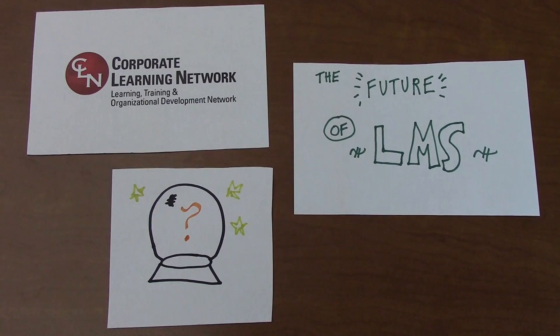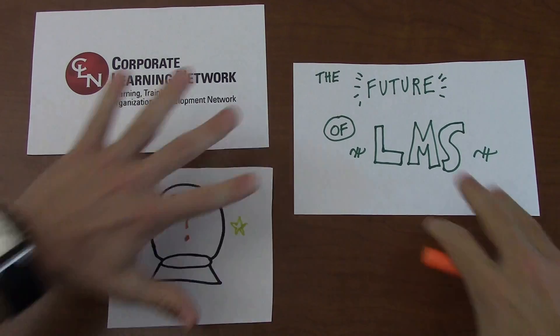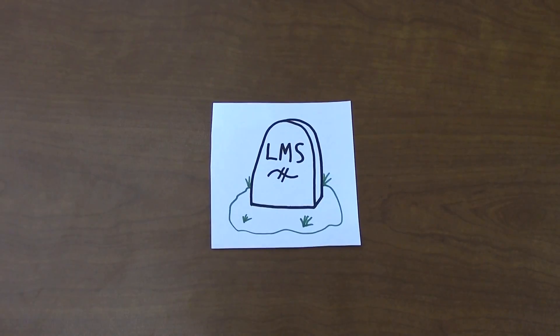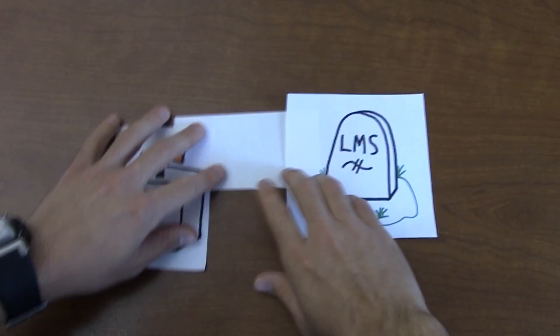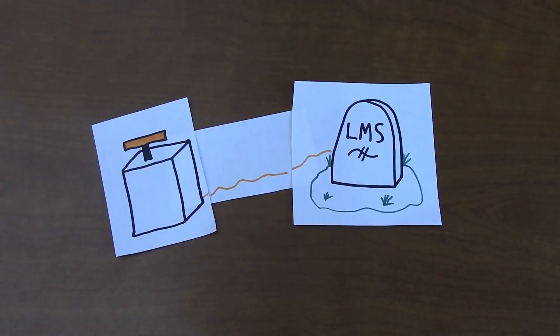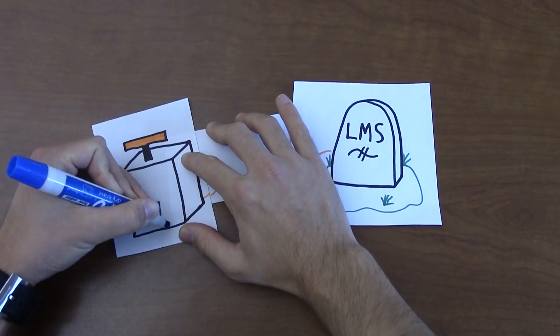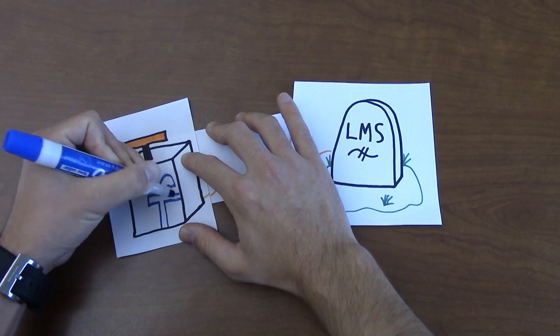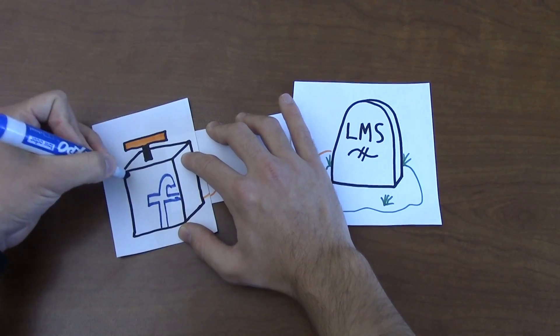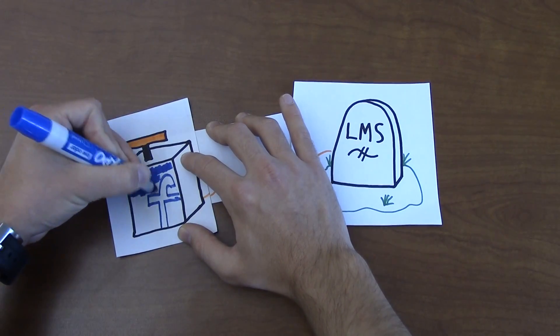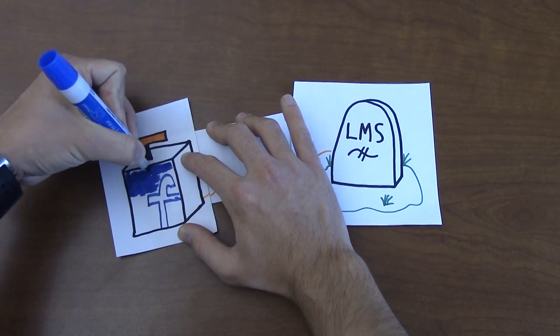There has been talk for years regarding the death of the LMS. After all, doesn't the functionality of an LMS sound an awful lot like a website? Both are systems where users access materials, an administrator monitors their behavior, and analytics are run on participants' actions.